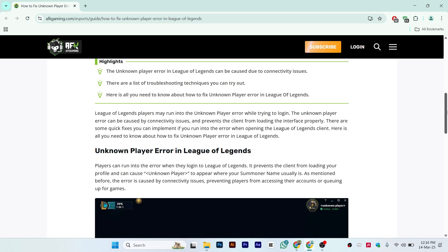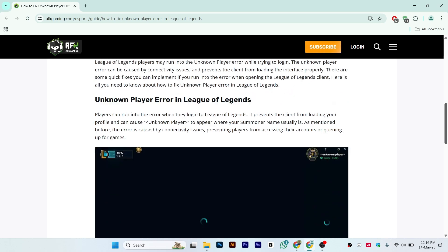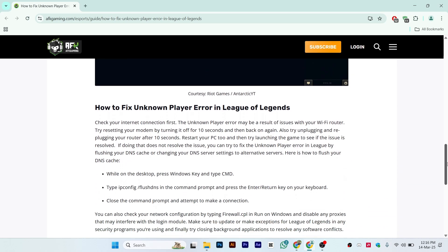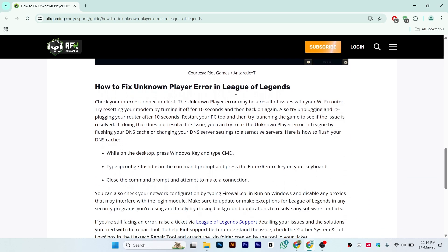You can see here how to fix the unknown player error in League of Legends. First, check your internet connection — it might be a result of your Wi-Fi router. Try resetting your modem by turning it off for 10 seconds and then back on. Also try unplugging and replugging your router after 10 seconds.